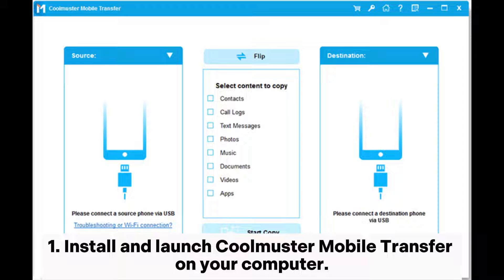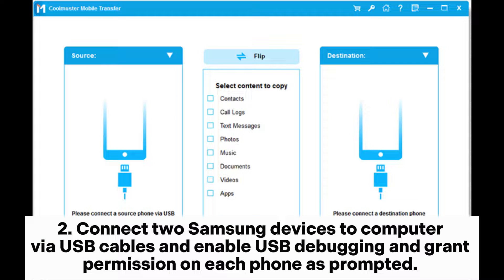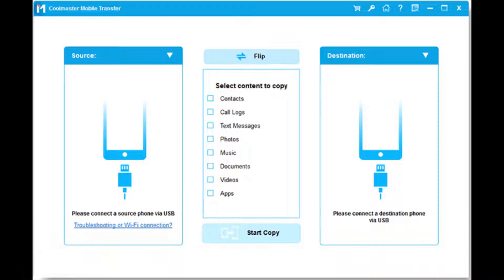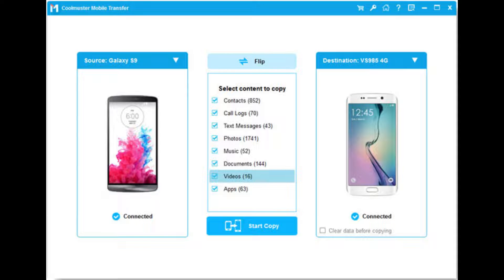Install and launch Coolmuster Mobile Transfer on your computer. Connect two Samsung devices to the computer via USB cables and enable USB debugging and grant permission on each phone as prompted. After a successful connection, you will see 'connected' shown in each phone's position in the program.